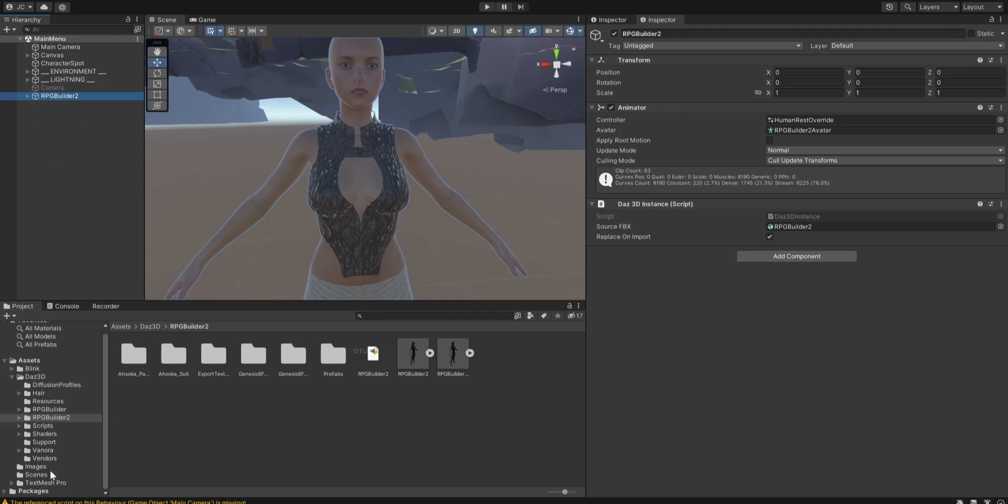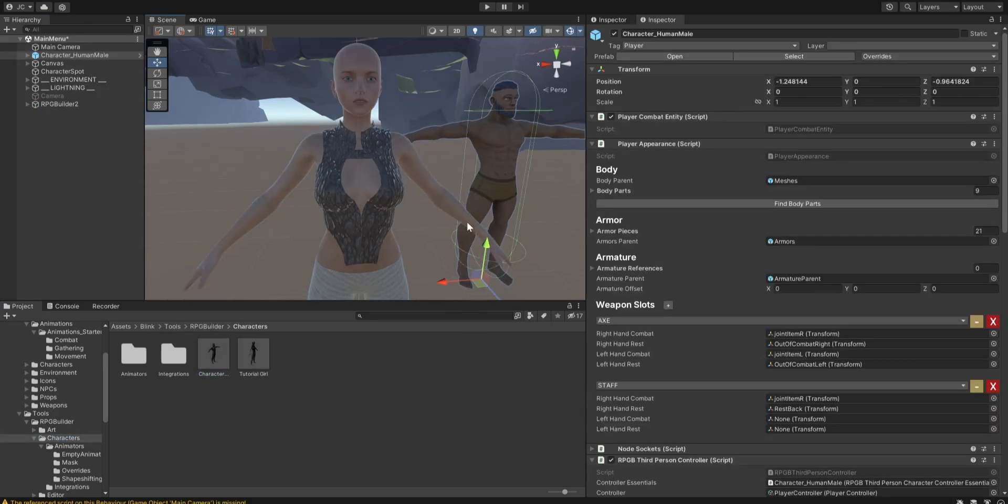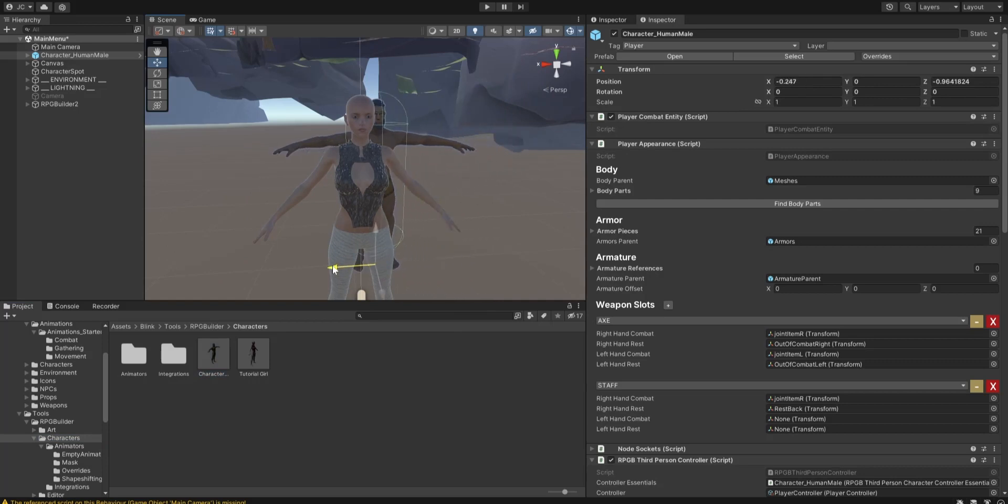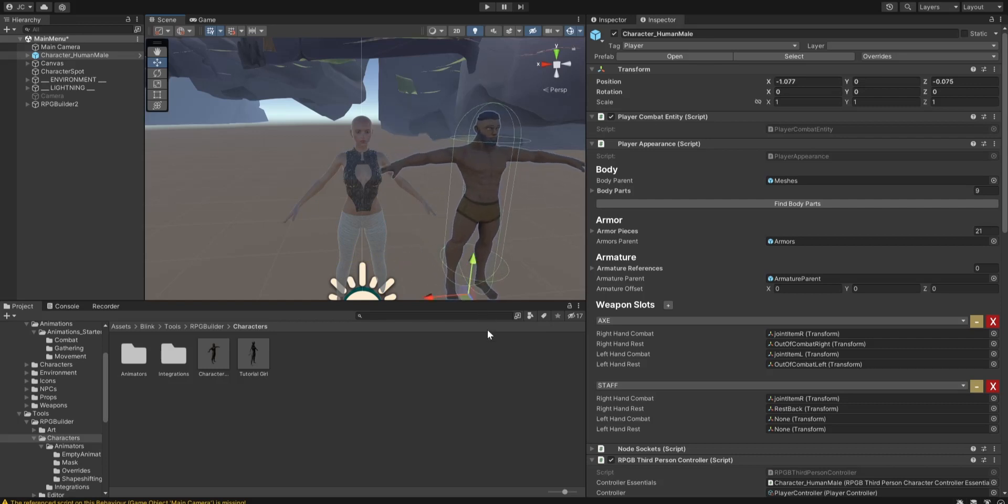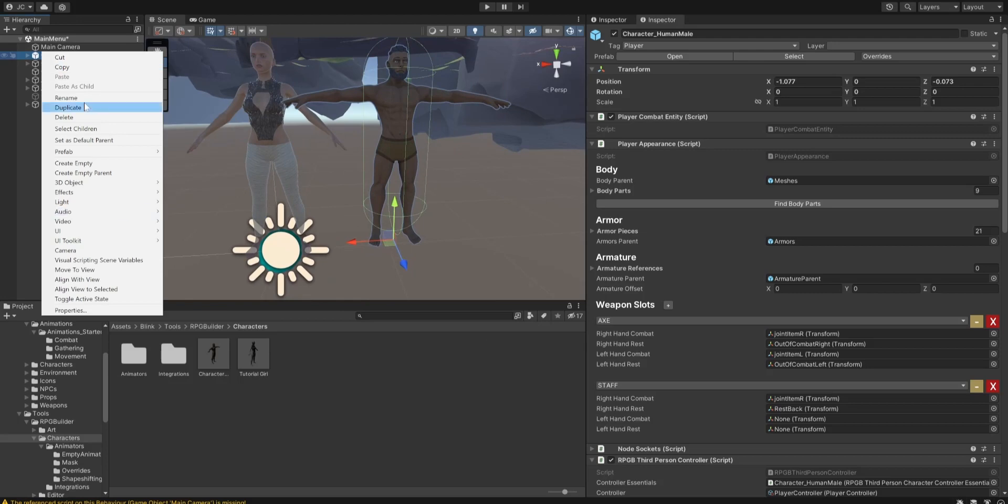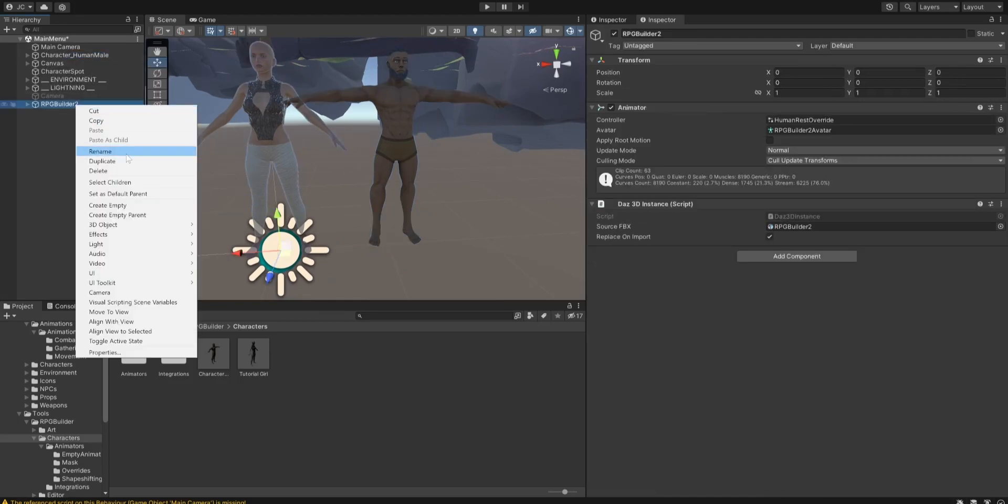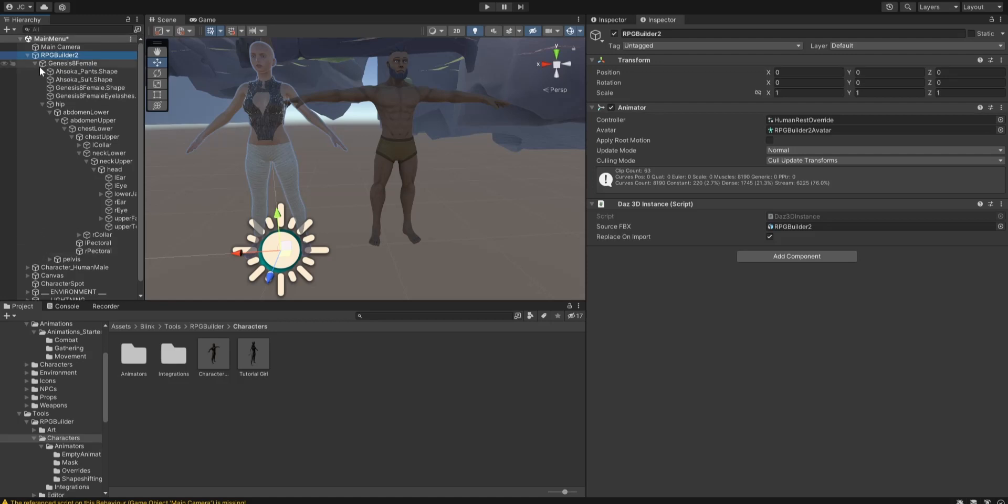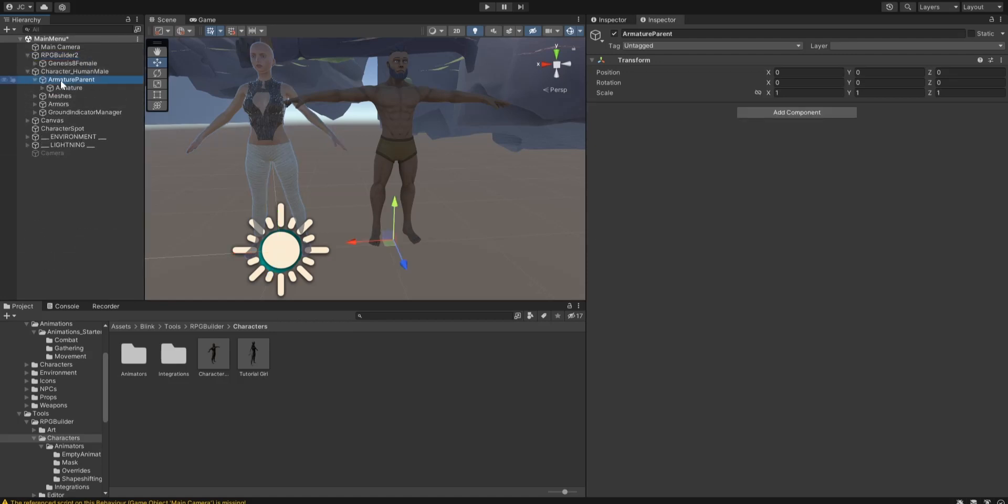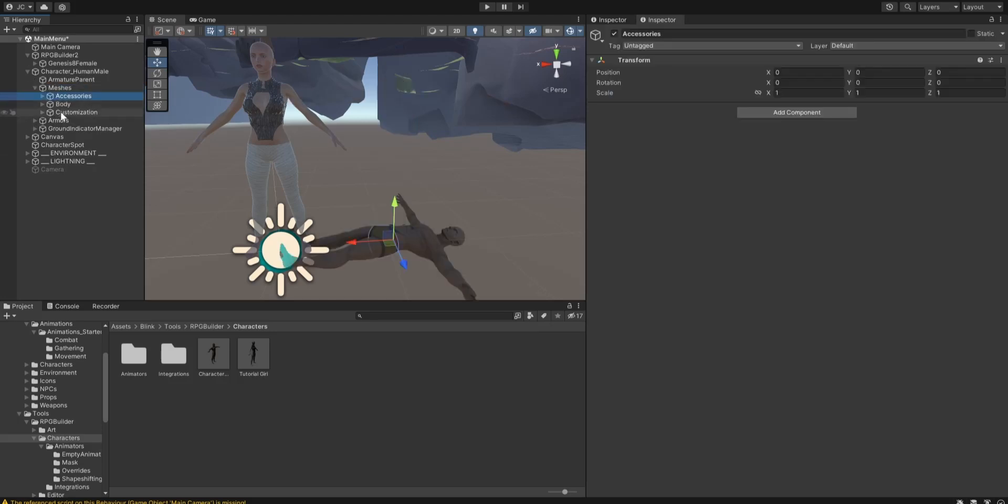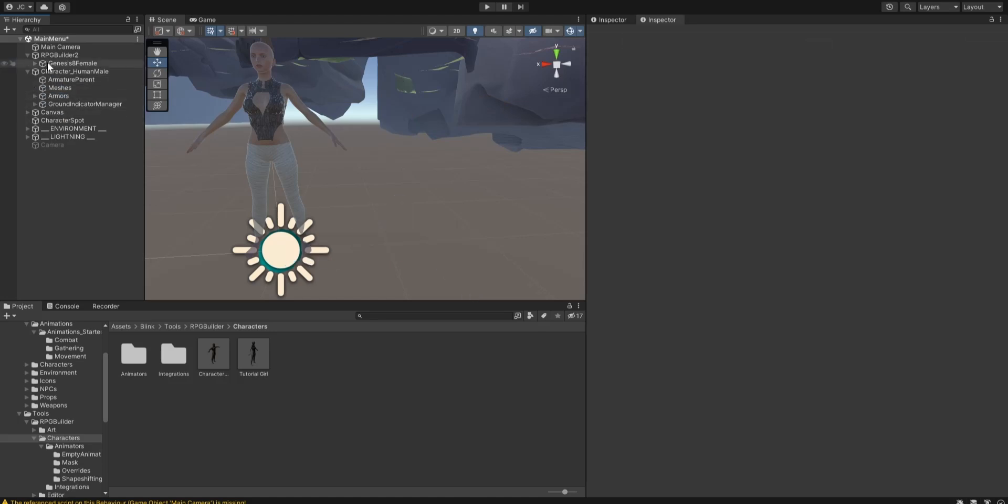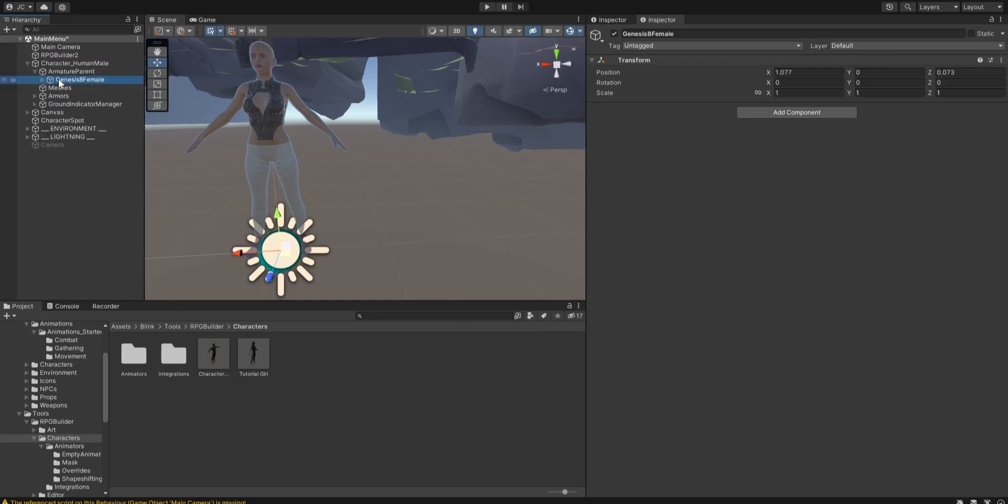The next thing we're going to do is we're going to go into Link Tools Characters, and we're going to drag him in there. We are going to make sure he's approximately the same size. We're then going to unpack completely. I already unpacked her, so we don't need to worry about it. Let's drag and make these two close to each other. Under the armature parent on the default figure for RPG Builder, we're going to delete his armature, and we're going to delete everything under Meshes. We are then going to drag her under armature parent.